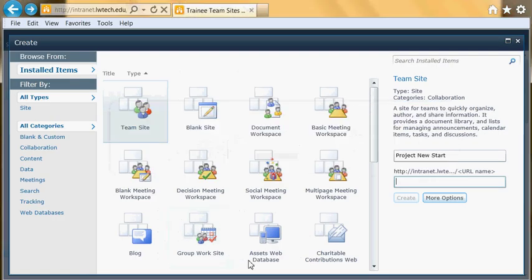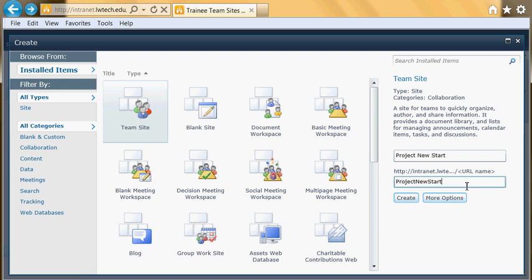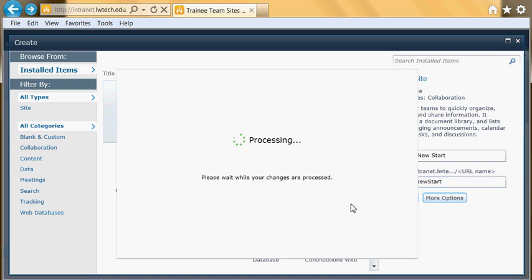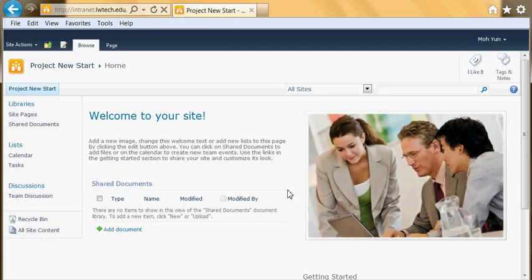Let's come back to the URL name. Let's say Project, I'm going to use camel case, so ProjectNewStart with no blank space. Click Create. It may take a moment. It took me about two or three seconds.